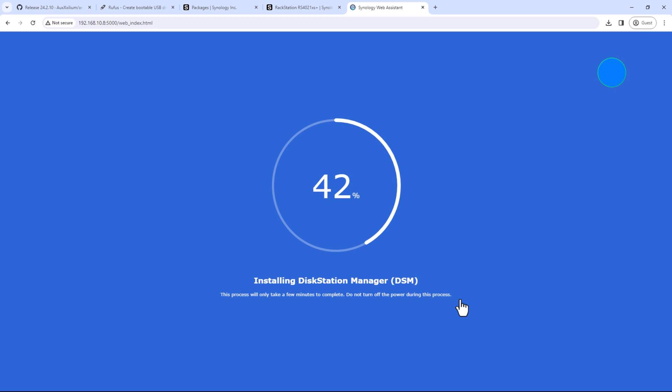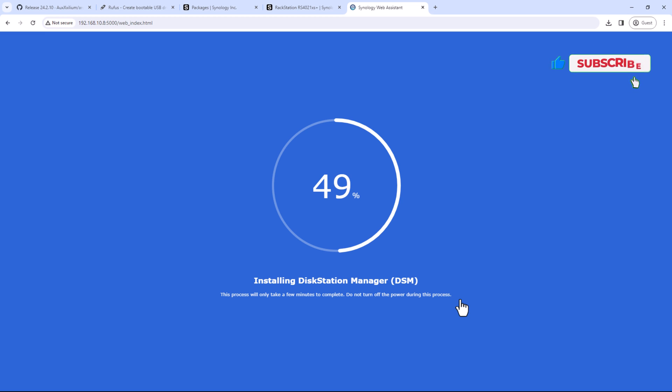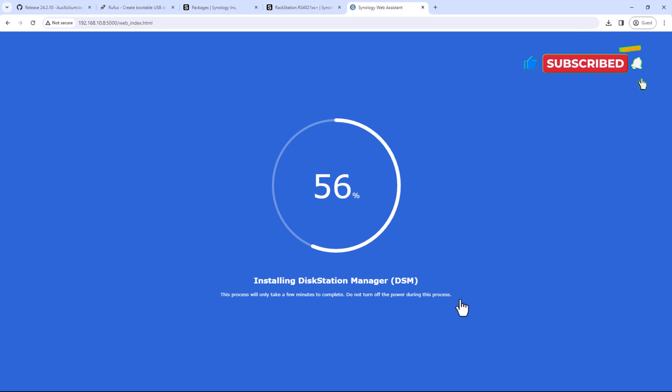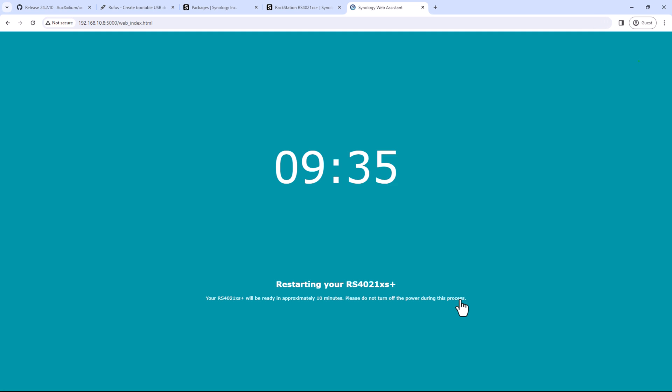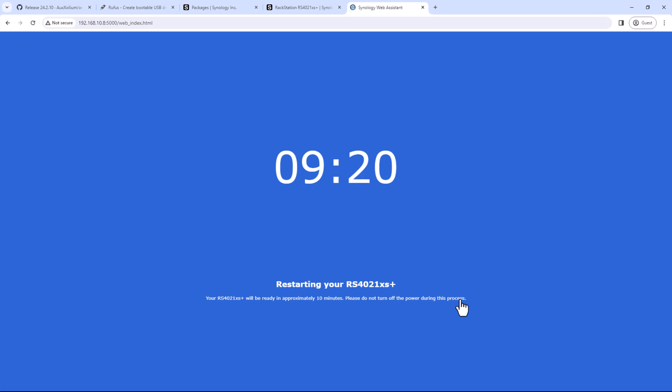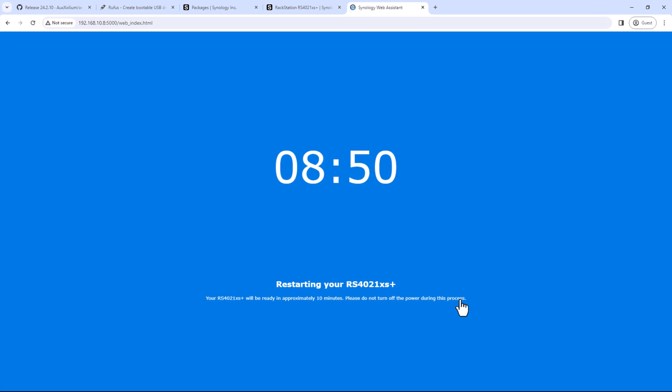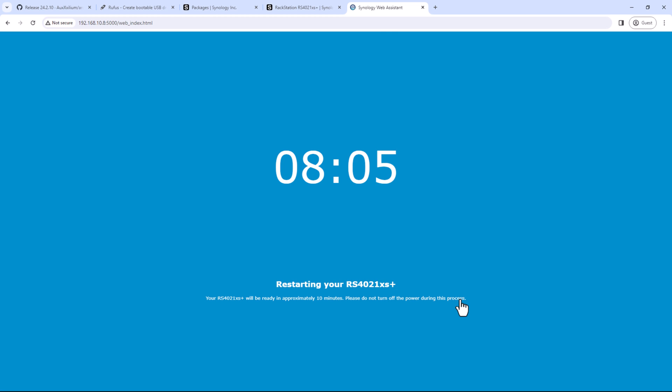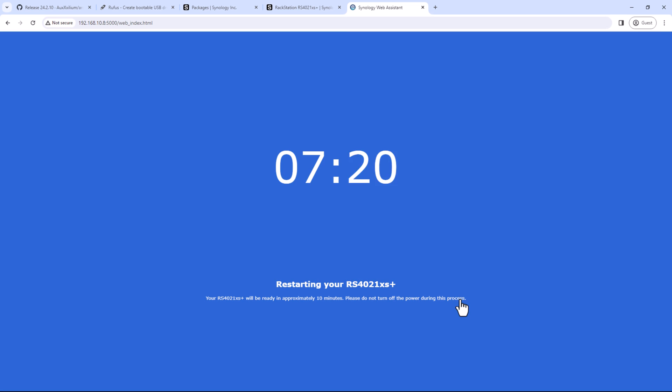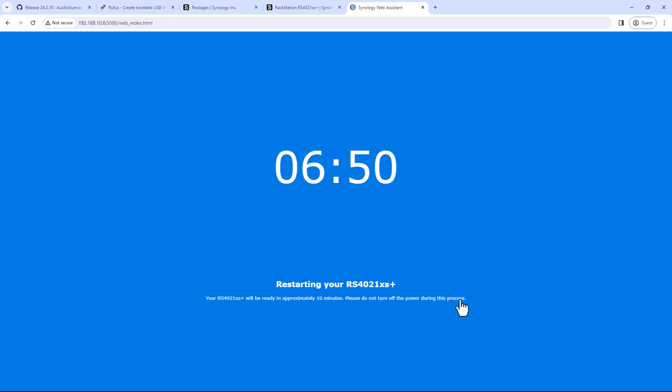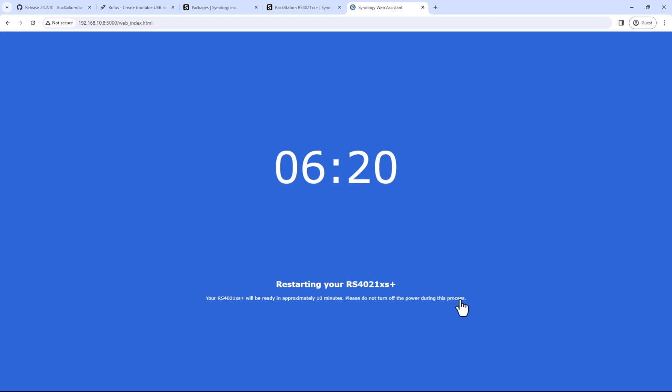So now the DSM installation is complete. So it's just rebooting the PC. So after the reboot is complete, we should be able to log in to our DSM or we should be able to create a new admin account and then log in to our DSM.